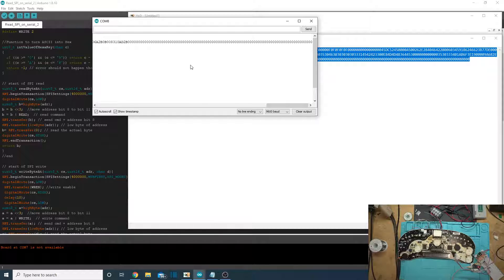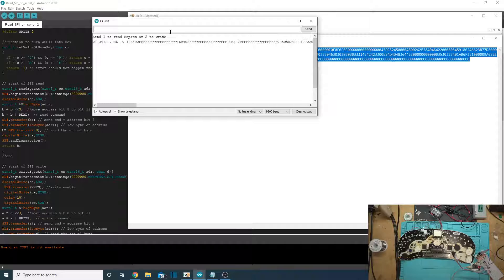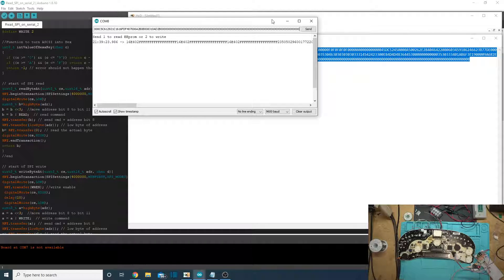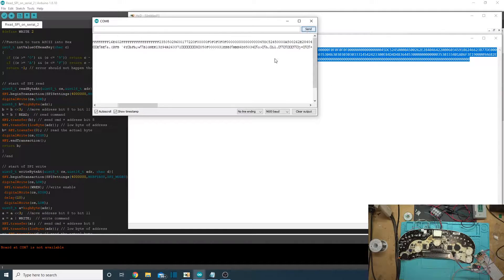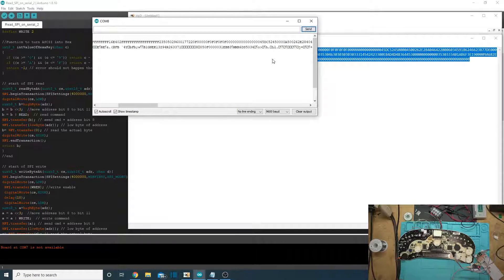Let's go ahead and send it a two, which just means we want to write some data to it. All right, so you've got seven seconds to paste it. Control V and send. We've now written this data to the EEPROM.